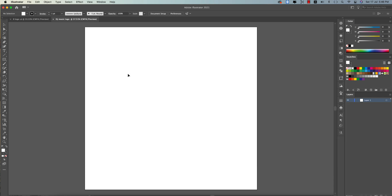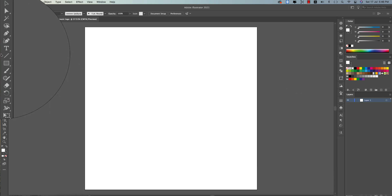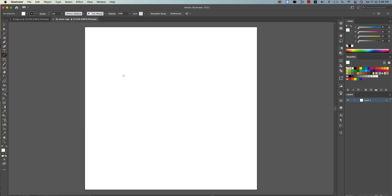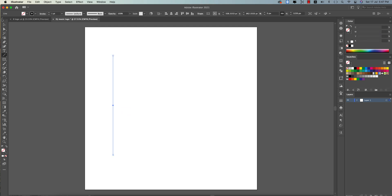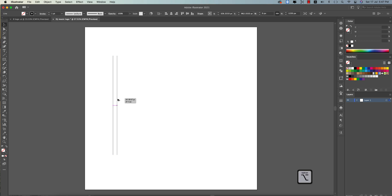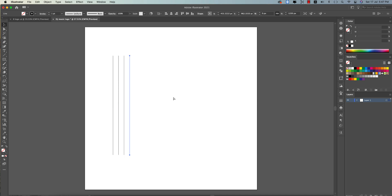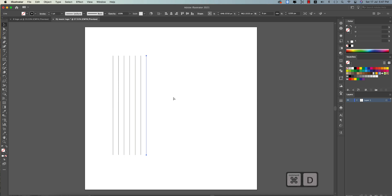You'll get a blank artboard. Now go to the Line Segment Tool, or press the slash key on your keyboard. Press Shift and hold it to draw a straight line — this one is in stroke mode. Then press Alt/Option to copy it. Copy like that: one, two, three, four, five, six, seven, eight, nine, ten, eleven, twelve.